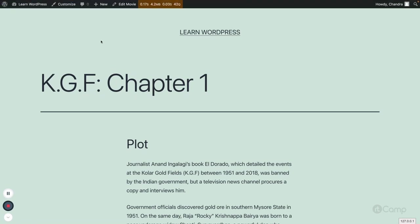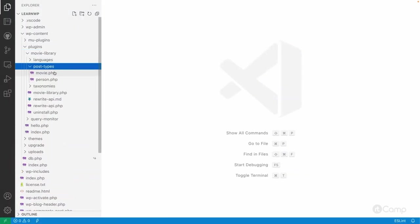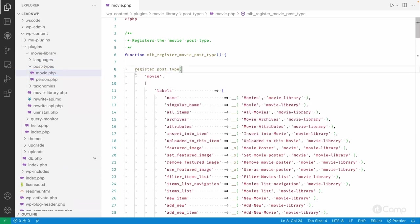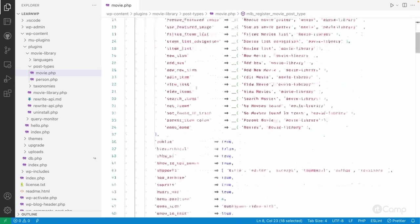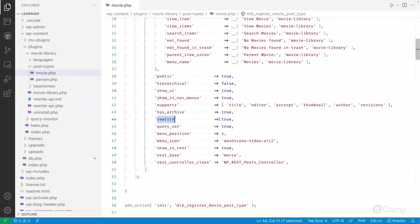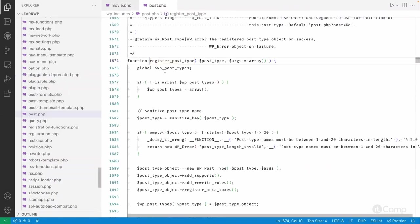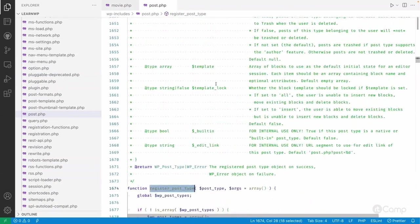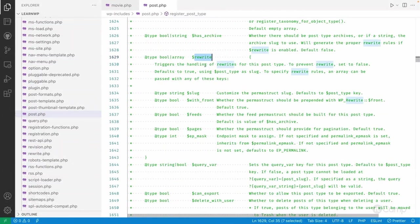In the plugin's post types folder, in the movie PHP file, we have the `register_post_type` function with rewrite set to true by default, which uses the default values to construct the permalink structure. Looking at the `register_post_type` documentation, the `rewrite` parameter accepts a boolean or an array. If true, it uses default values for slug and `with_front` to construct the URL.